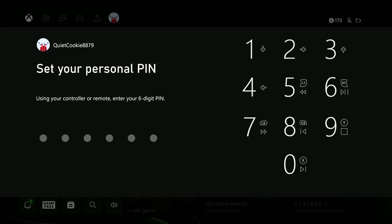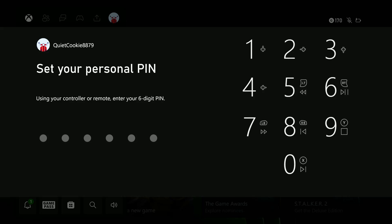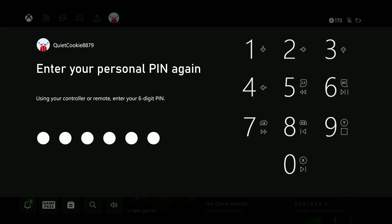Let's go ahead and press the keys on the controller that represent what we want as our personal PIN. It has to be a 6-digit PIN. For me, just for the sake of this tutorial, I'm going to select 1, 1, 1, 1, 1, 1. Obviously, that's a very easy PIN to get, so make sure you get something a little bit better.